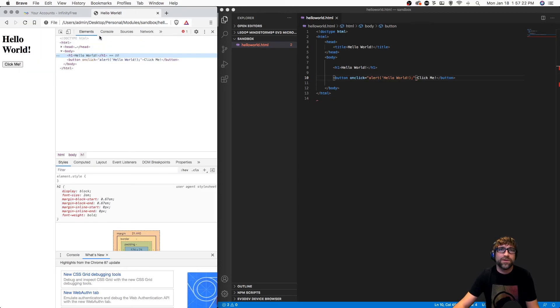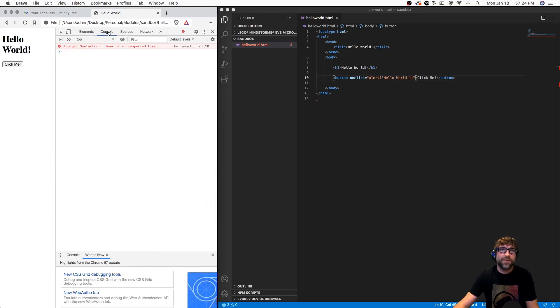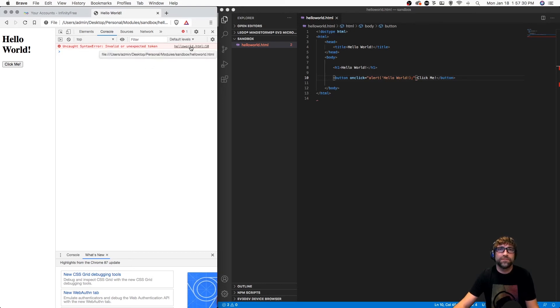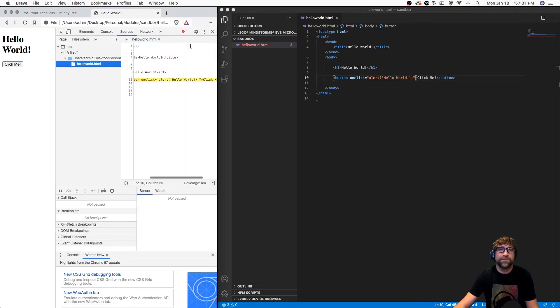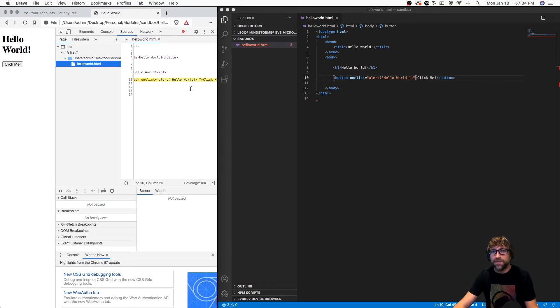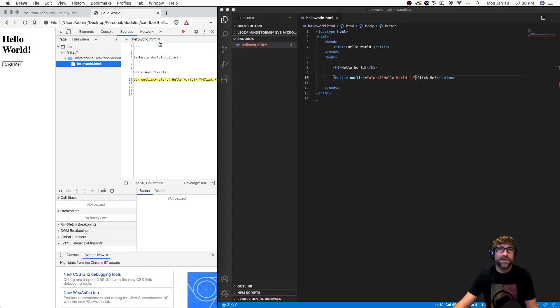Go to your console tab. In here will be some helpful information. You can see the line that is causing a problem is highlighted.